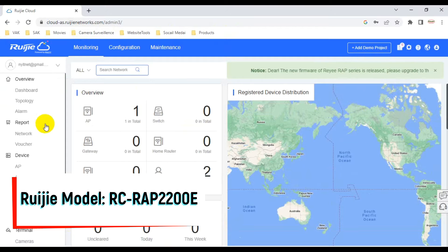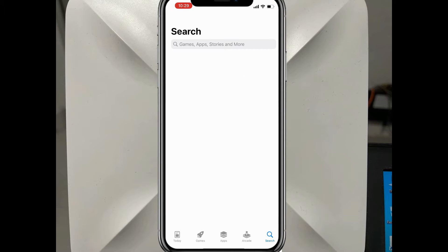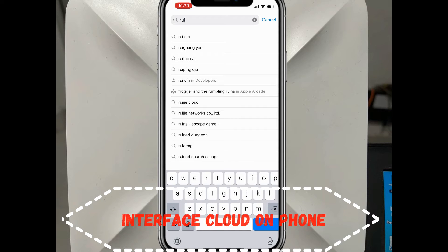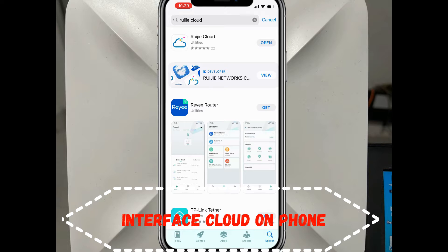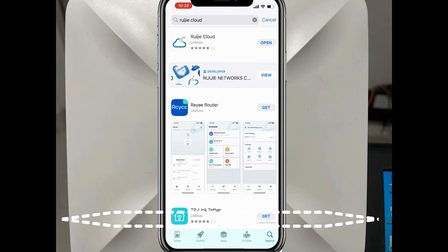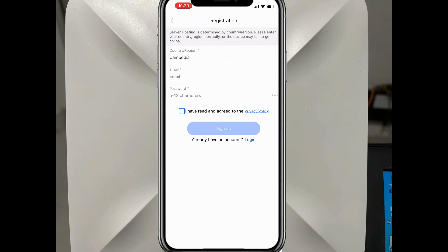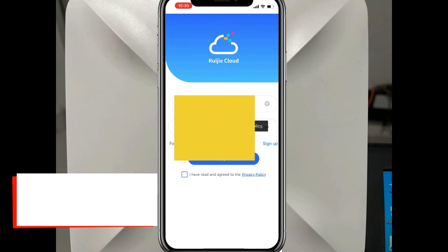First I show on the phone. You go to the Play Store or App Store and search for Roji Cloud. After you see it, download it. I don't need to download because I already have it. Then you need to create a new cloud account if you don't have one.